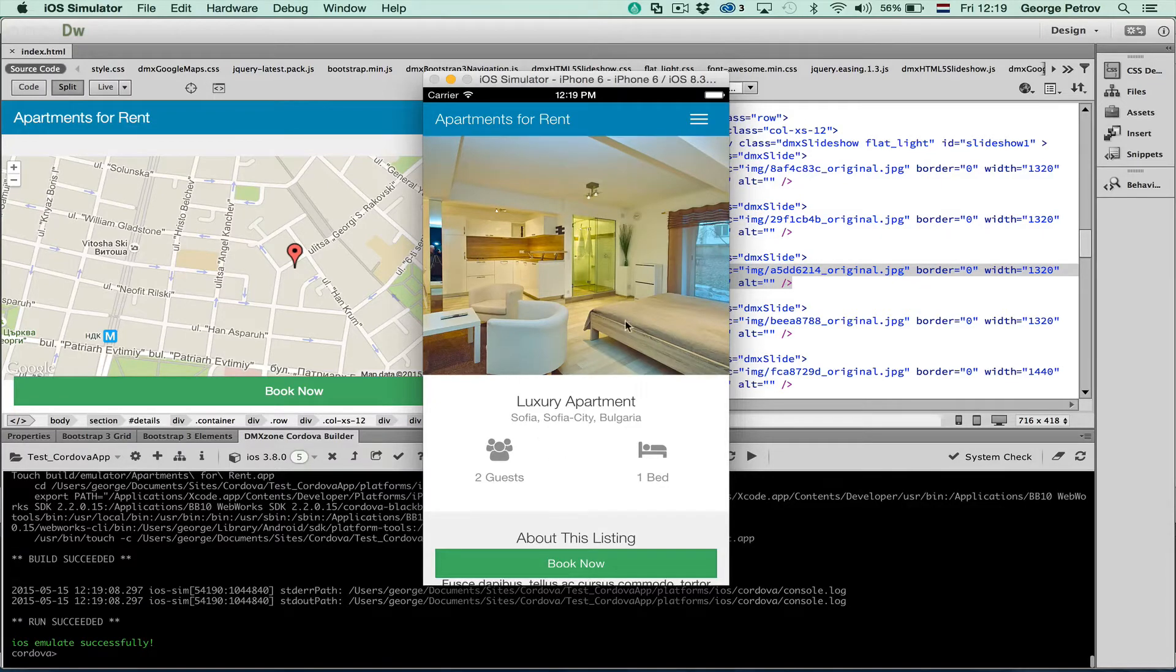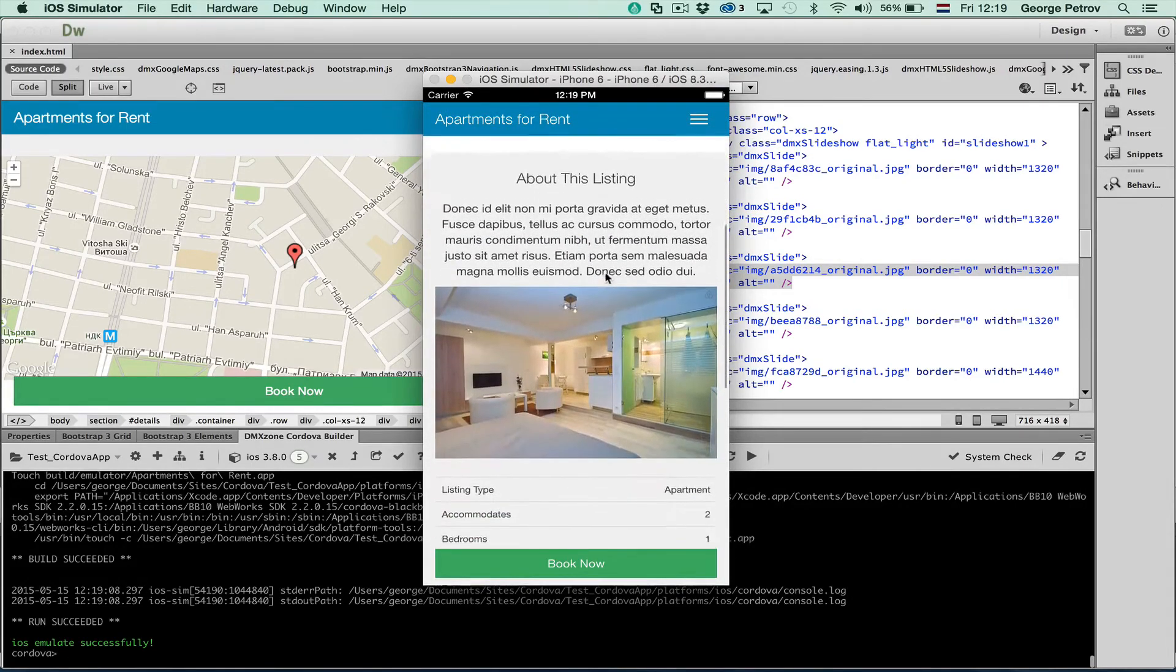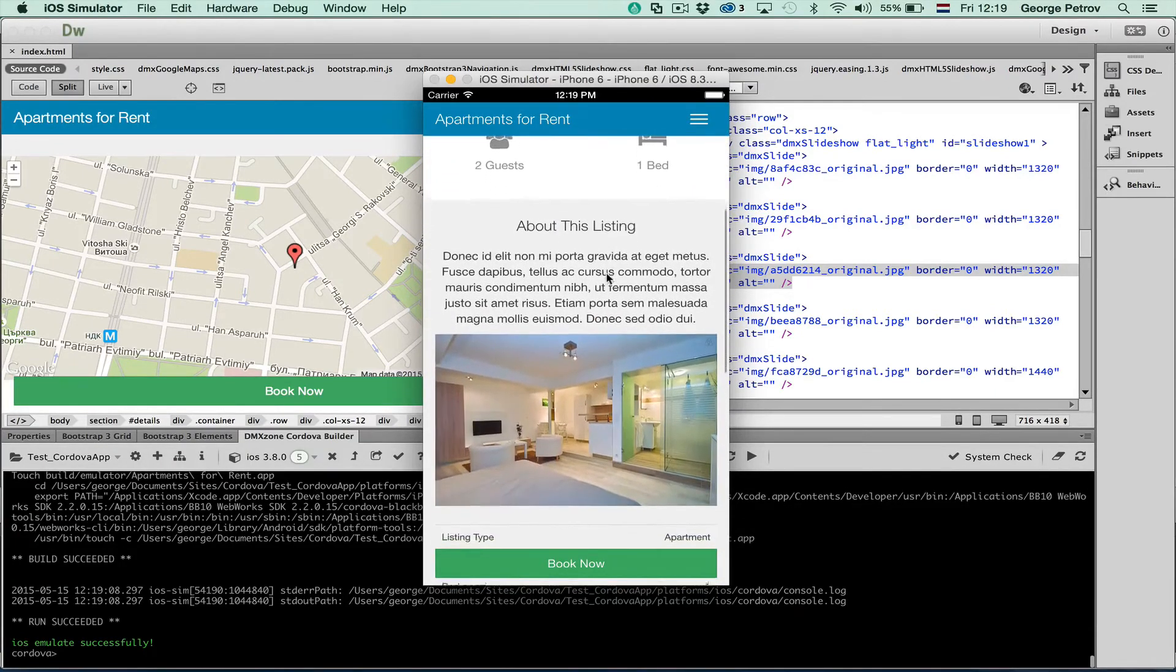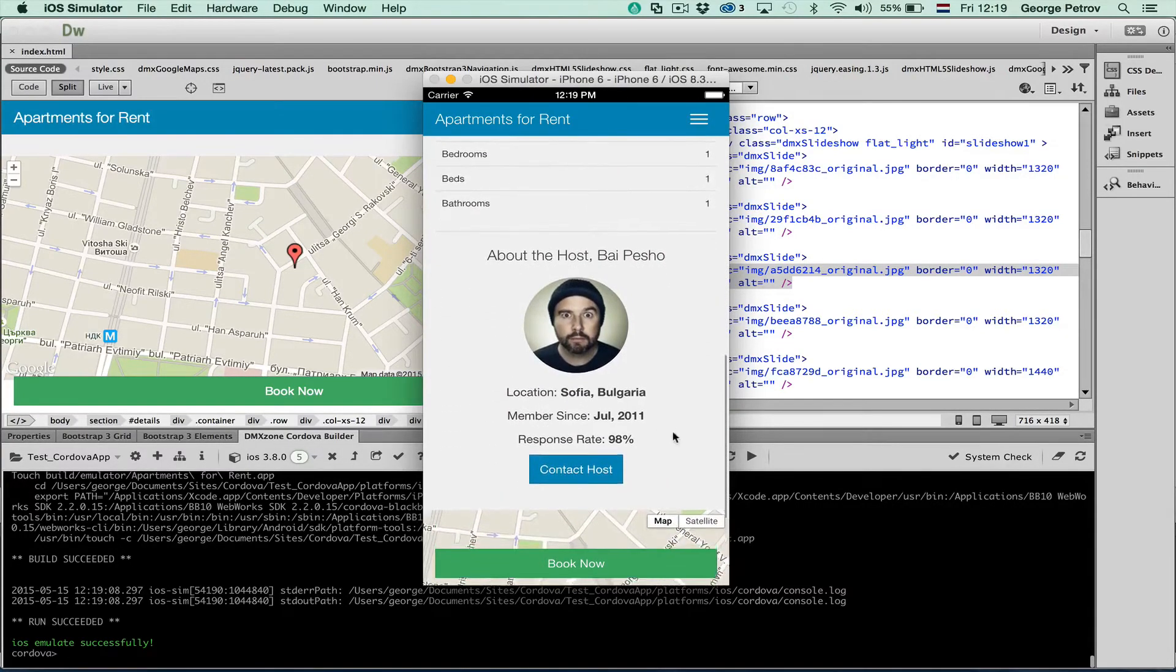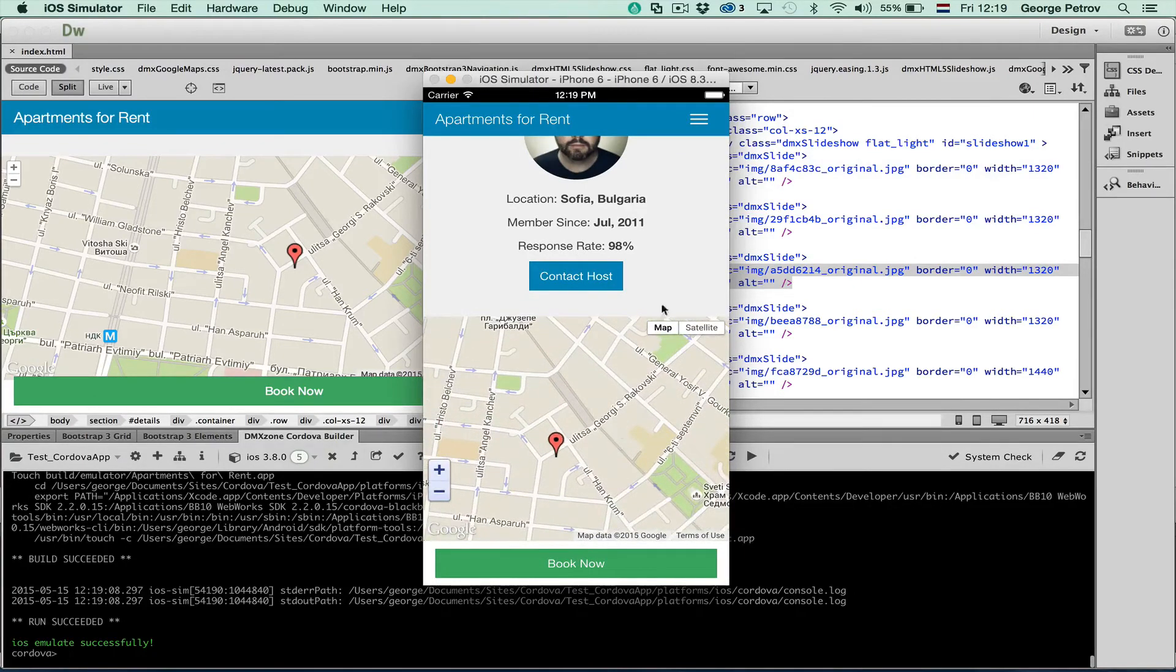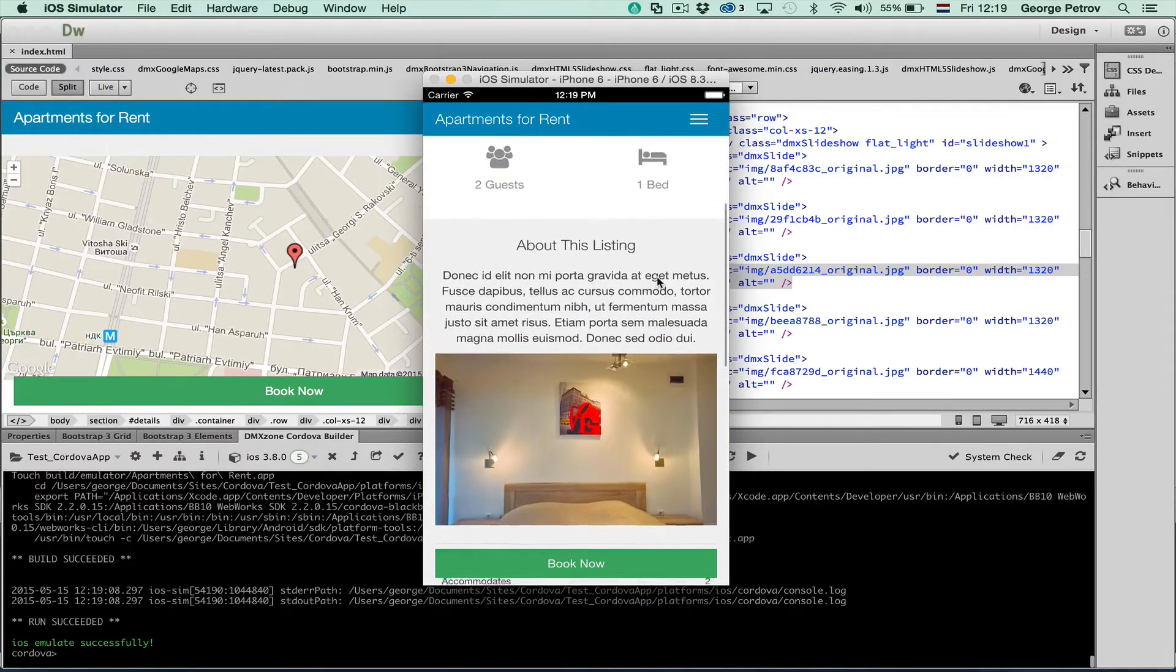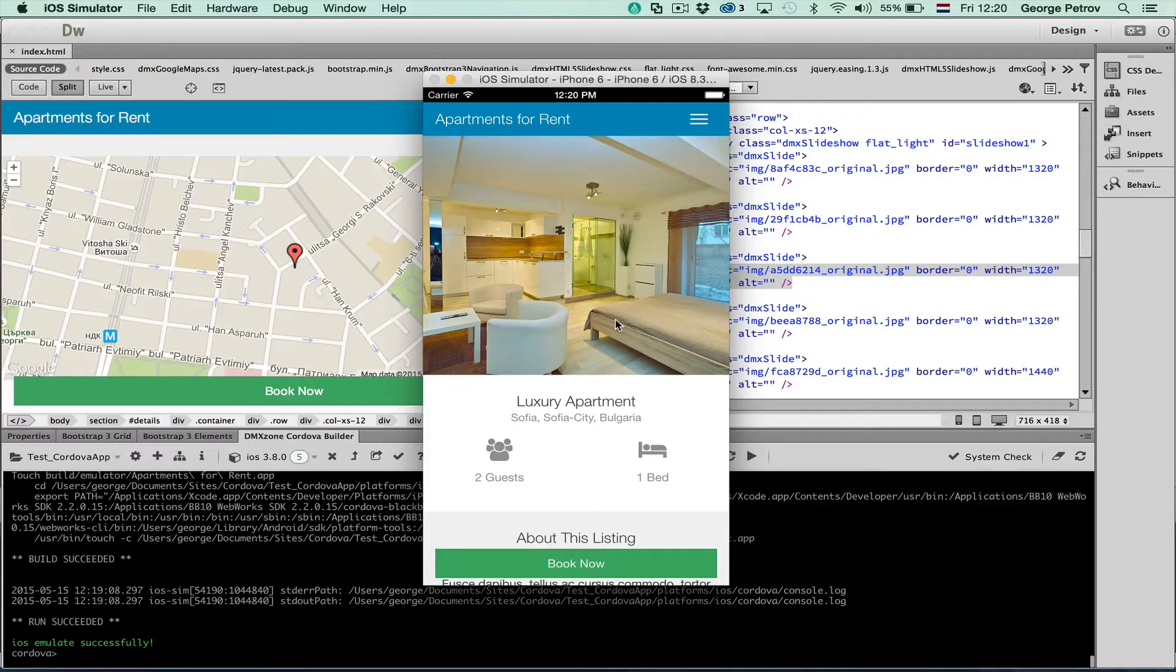This is how my app will look on iPhone 6. As you can see very well. I can scroll with a native speed. Everything runs really smoothly. I can even navigate my Google Maps in there. I can open my menu. Close it. Slideshow is running. And this looks like a real iPhone app.